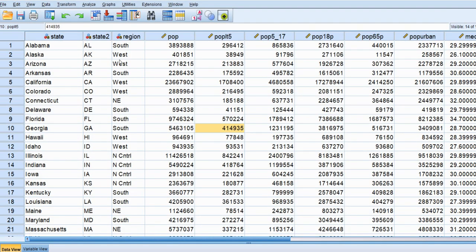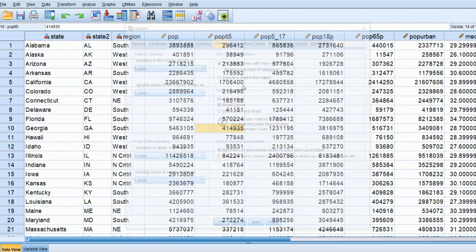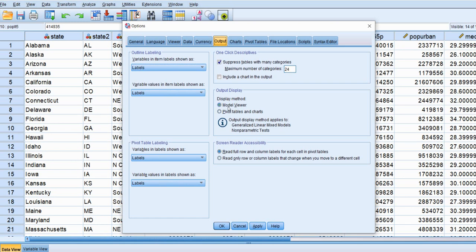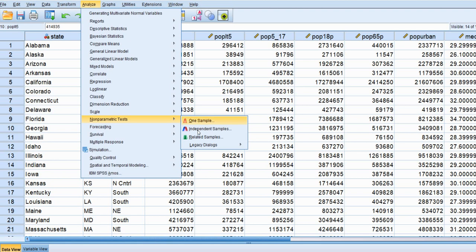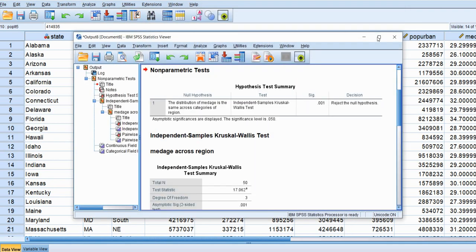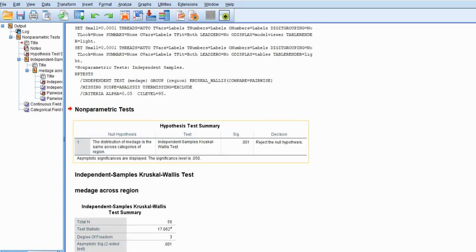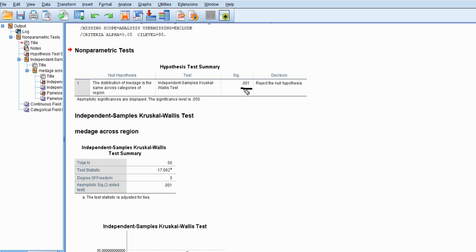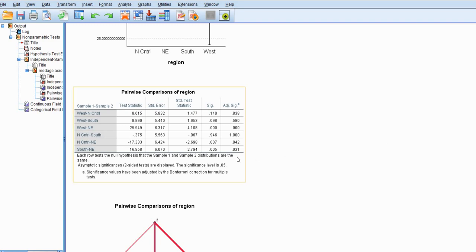If you're not a fan of the modern model viewer approach, go to Edit and then Options. Under the Output tab, the default is Model Viewer, but if you click on Pivot Tables and Charts and then OK, when you rerun your analysis it will look more like the conventional SPSS output. You can see the p-value and the decision regarding rejection of the null hypothesis, the test statistic, degrees of freedom, and p-value from the Kruskal-Wallis test, as well as the table of pairwise comparisons for the region variable.